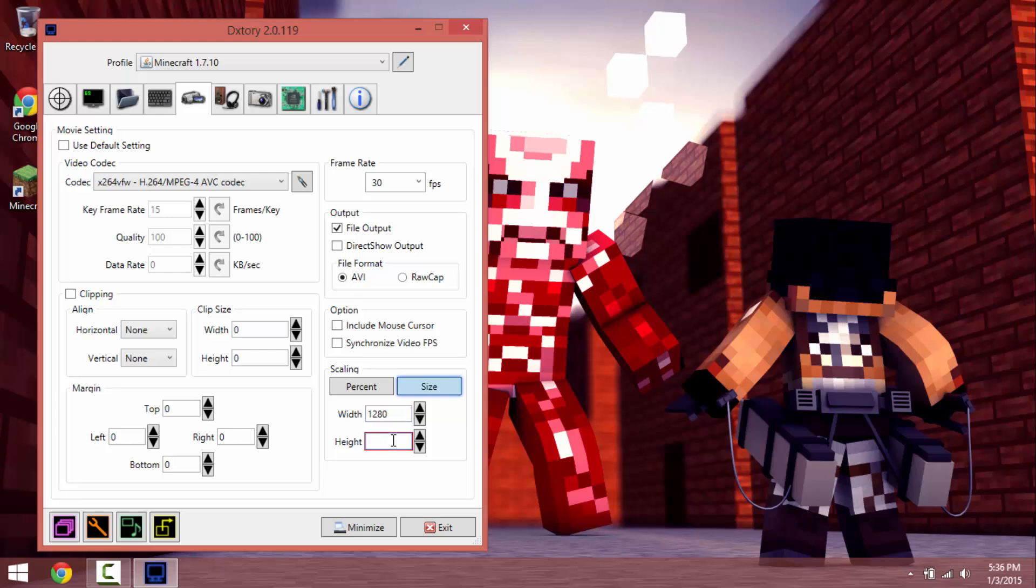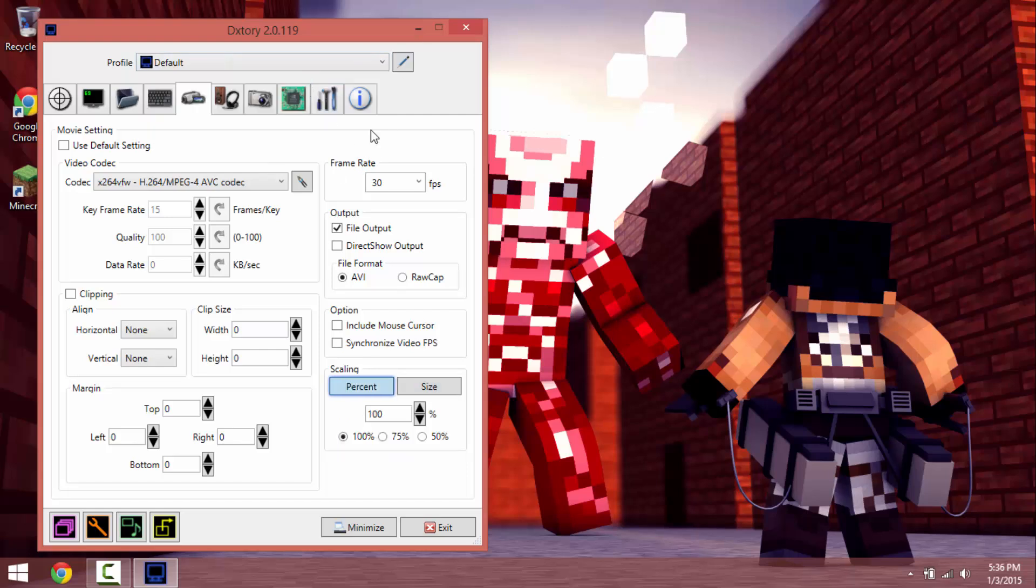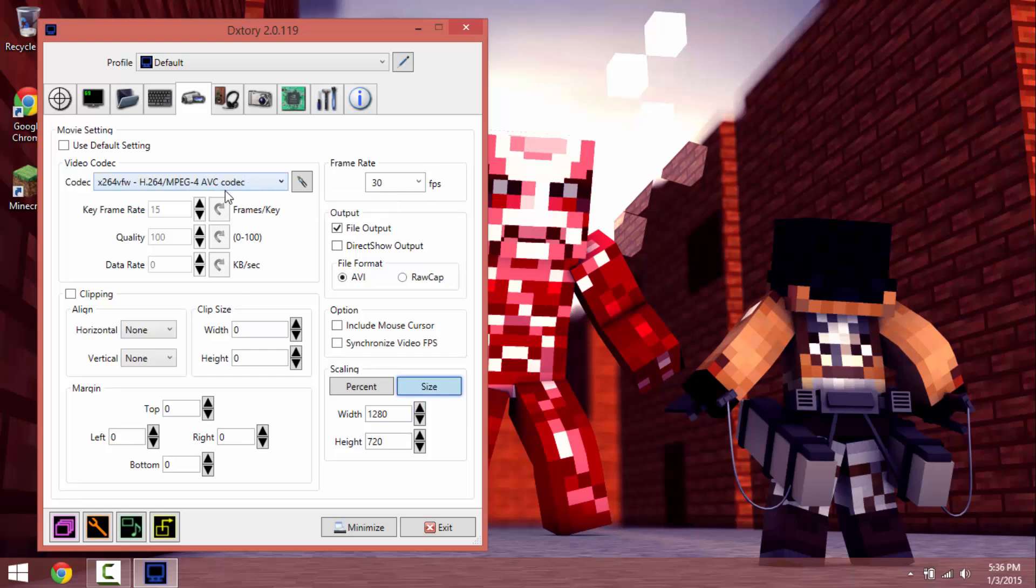Height is 720. I don't know why it didn't save, probably because I wasn't on default.